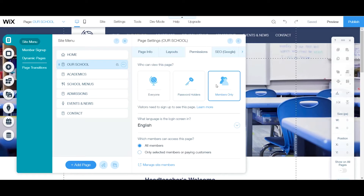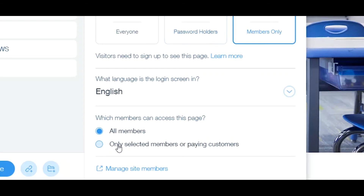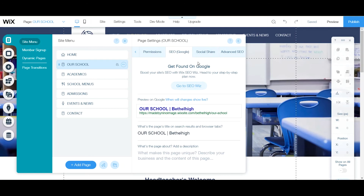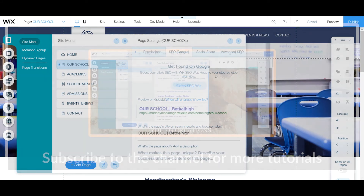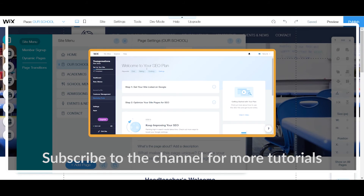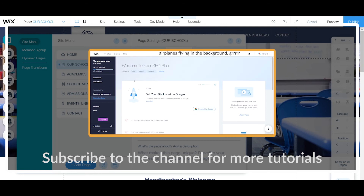If you click 'Members Only,' you can allow all members or specific members — I'll go into more detail on that in another tutorial. Next, head to SEO / Google settings. This is where your pages show up in search engine results. I go into much more detail about search engine optimization and the SEO Wiz in a separate video linked above, so make sure to check that out.